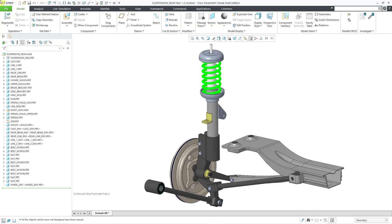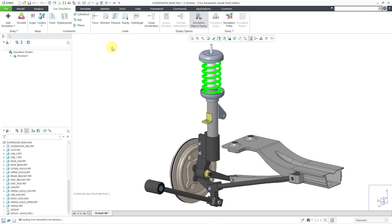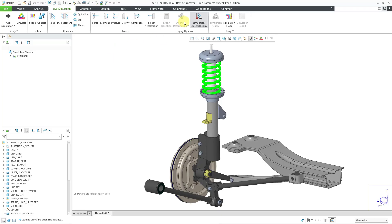I want to mention a couple ways that you do not enter Creo ANSYS simulation. First off, we have a tab here called Live Simulation, and when I click on it, that takes me into Creo Simulation Live, which is also powered by ANSYS, but this is a real-time design assistant that will show you the results of structural, thermal, and modal analysis in real-time so you can see the changes as you make modifications to your model, but this is not Creo ANSYS simulation.